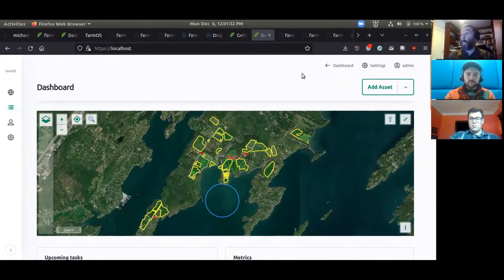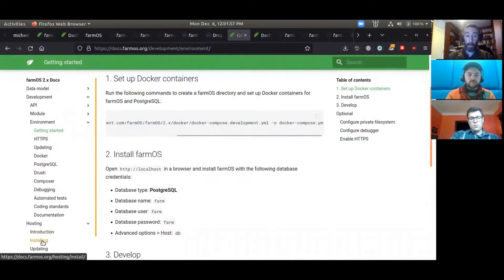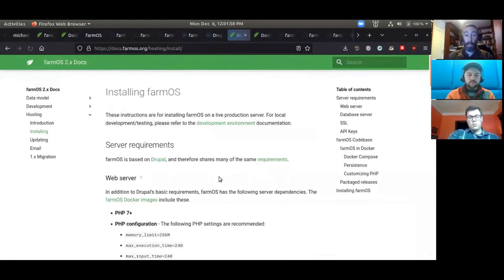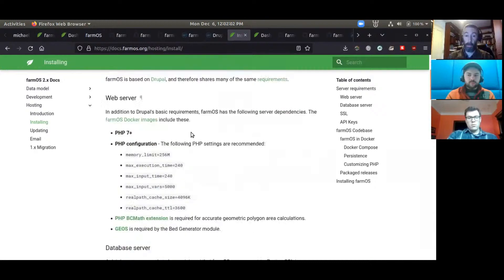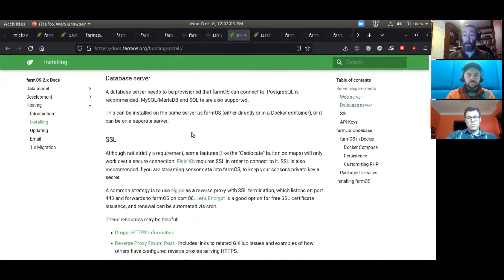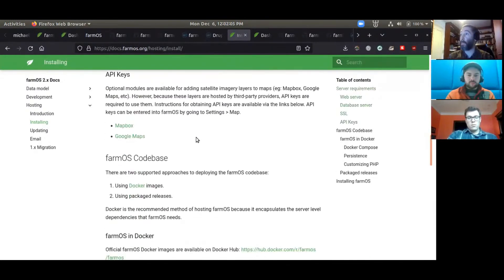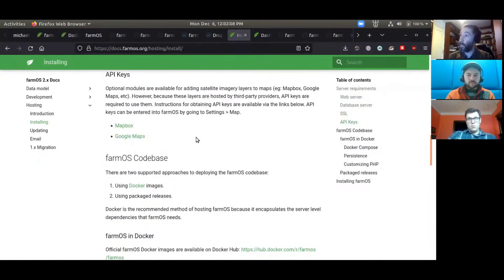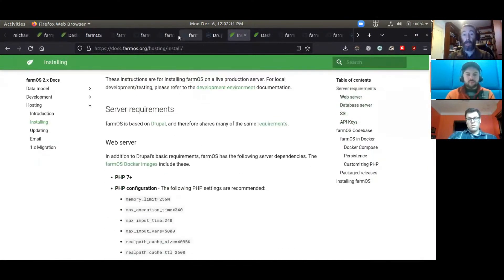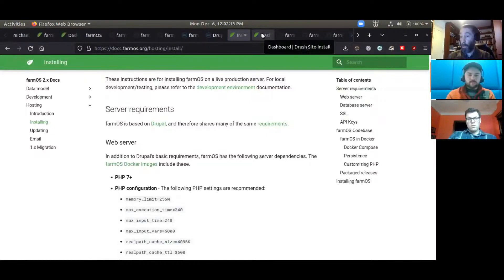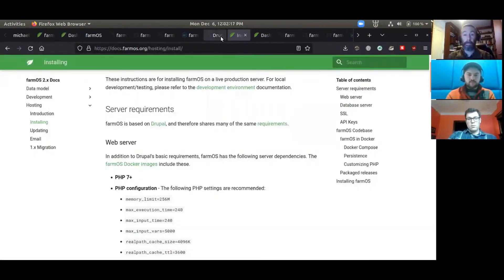We actually use this as our recommended hosting system too. There's different ways you can host farmOS on your own server, but we recommend Docker as the way just because we know that will contain all the dependencies. We also provide a template Docker Compose for that purpose.